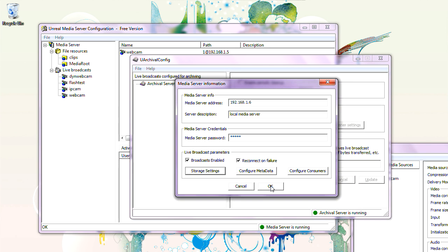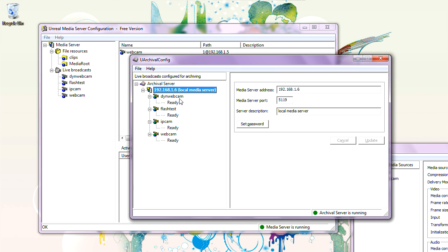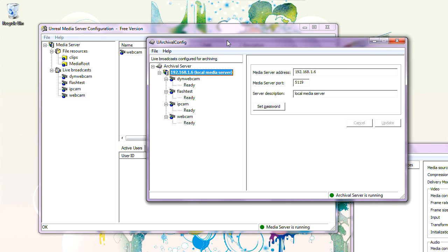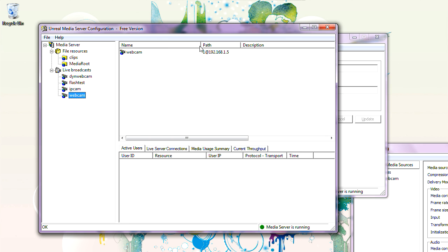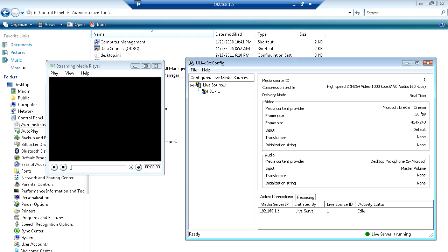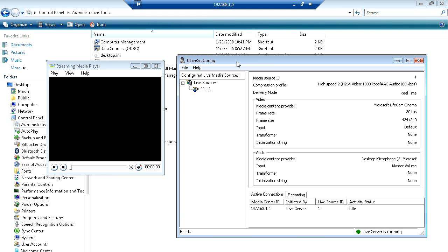Click OK. As you can see, it imported all those live broadcasts from the Media Server. Let's see if we can record them. Currently I have a webcam functioning — it's a live broadcast pointing to a live server configured on a different computer, as shown in a previous tutorial. That's configured on 192.168.1.5. That's the live source and live server configuration program running there.